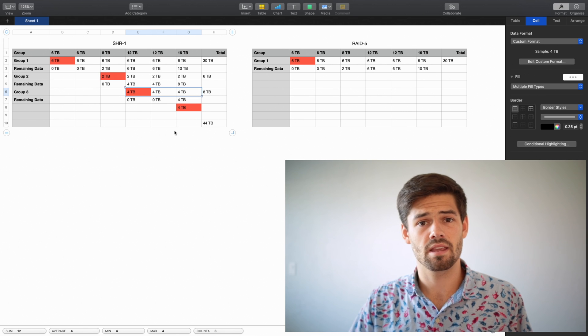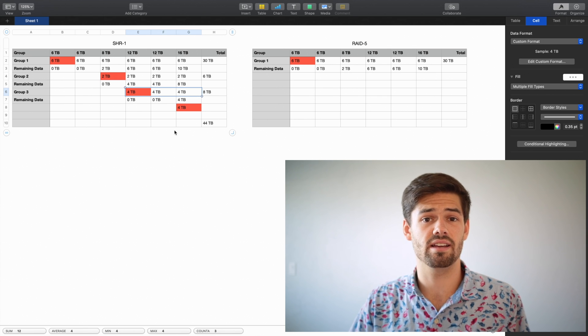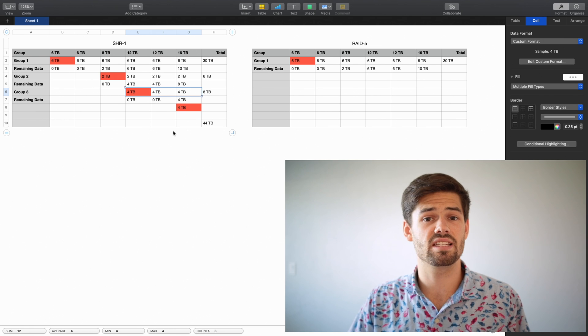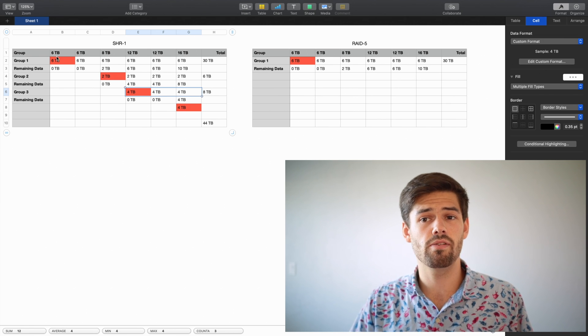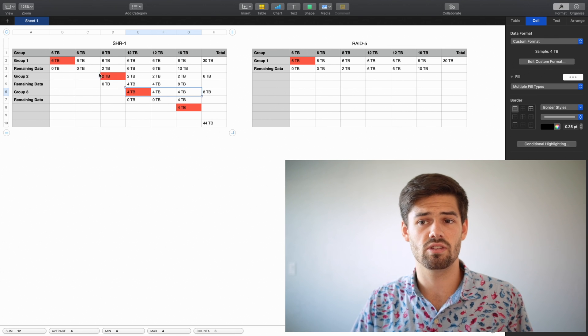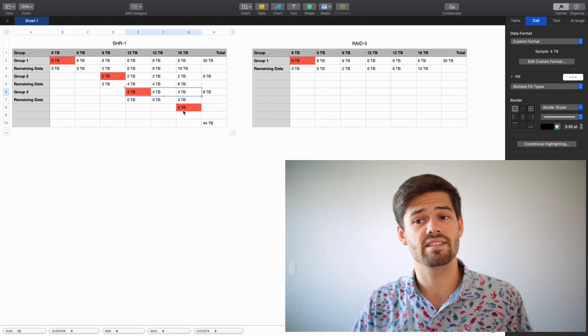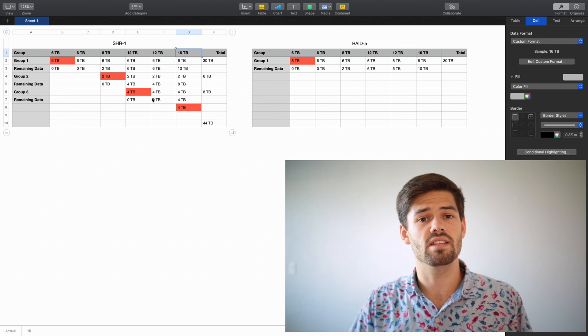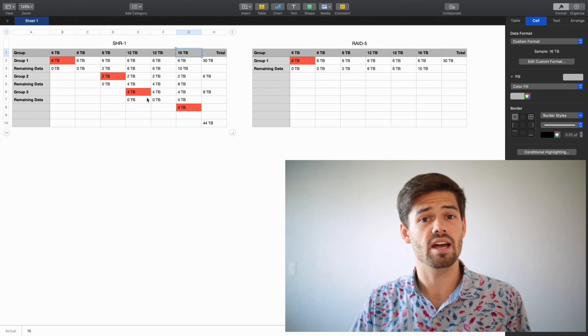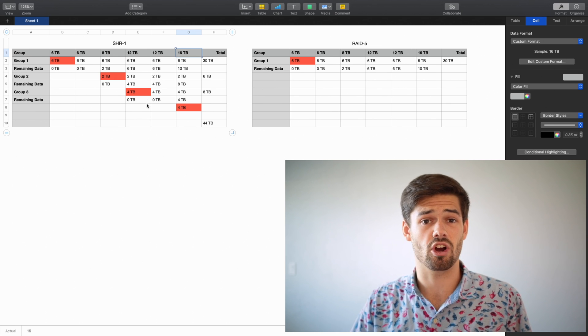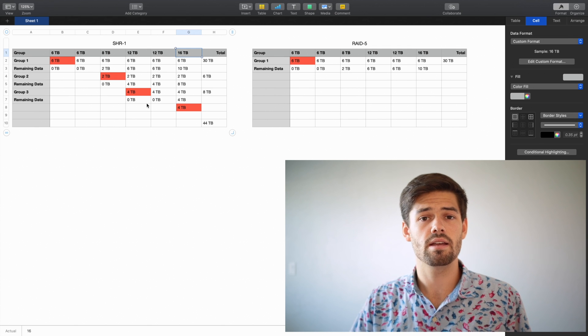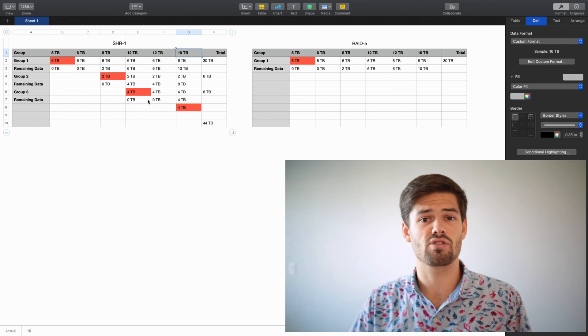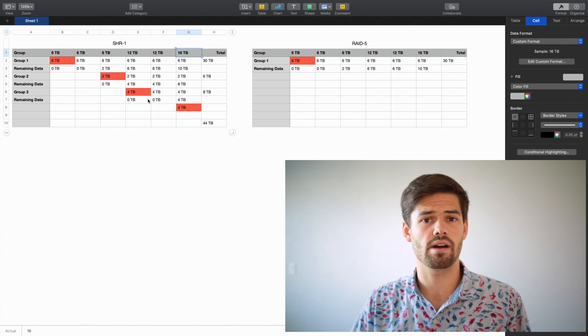Alright, and so here, this is how you can see how to calculate the amount of usable storage you've got with an SHR array. So if we add up the used parity bits for all of these, we've got 6TB, 2TB, 4TB, and 4TB. That adds up to 16TB, which is the size of the largest disk in the group. And so when you're calculating the usable storage on an SHR1 array, simply add up all the storage across all the drives and subtract out the storage of the largest drive.